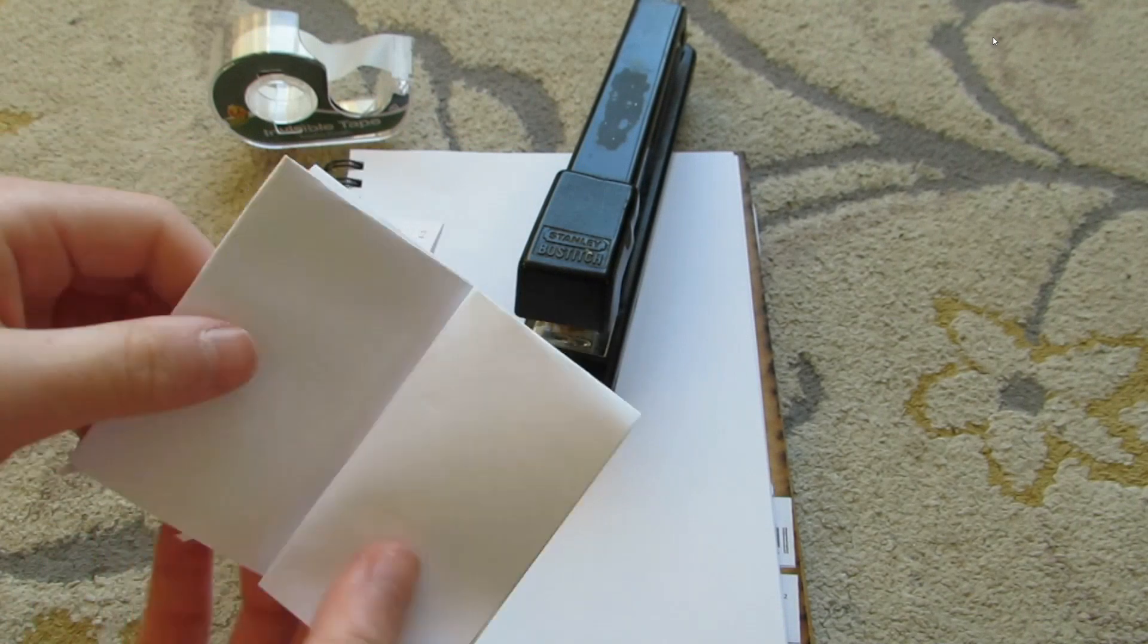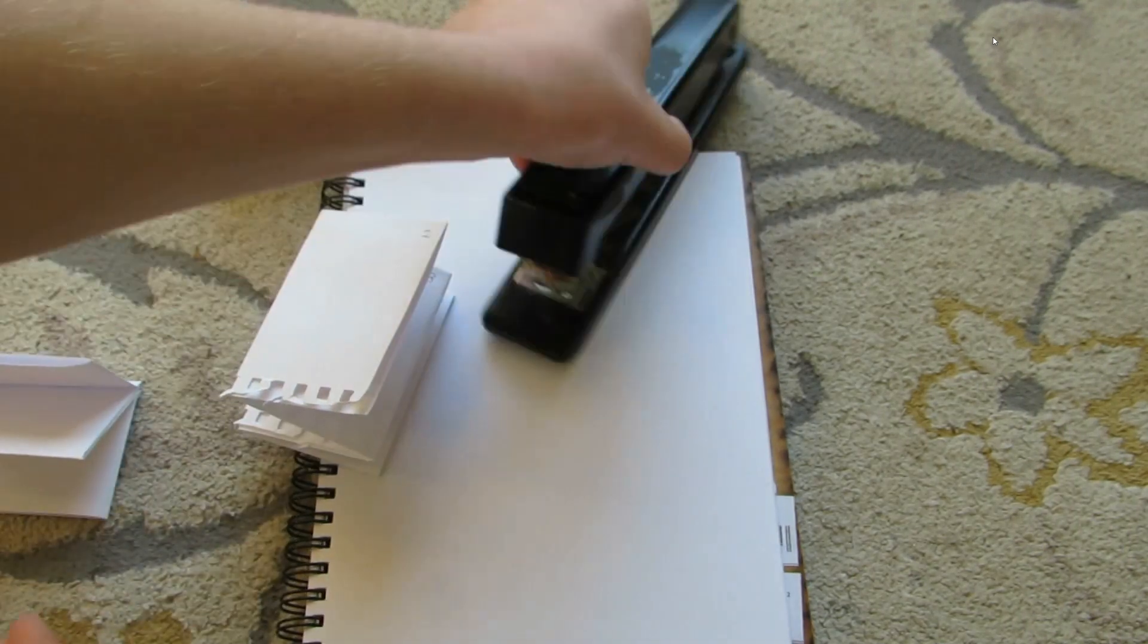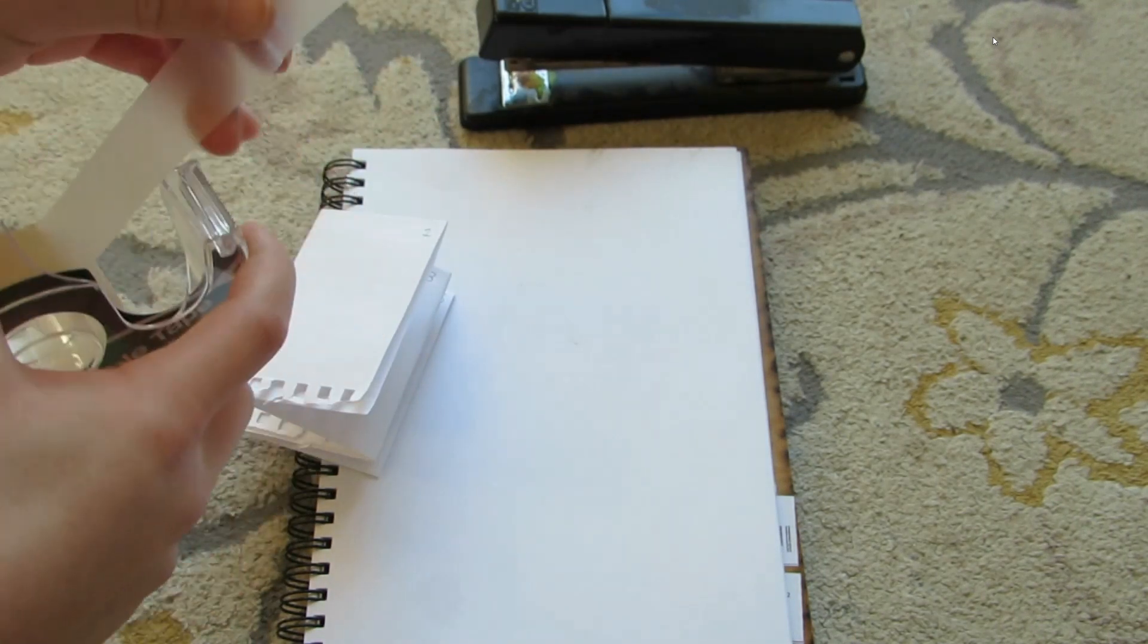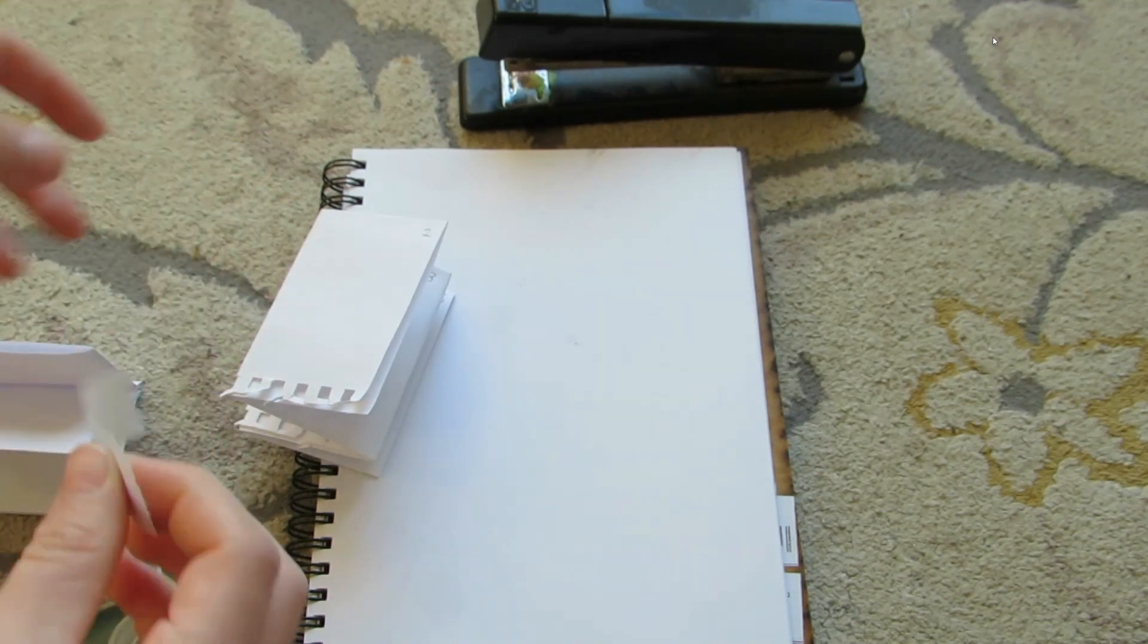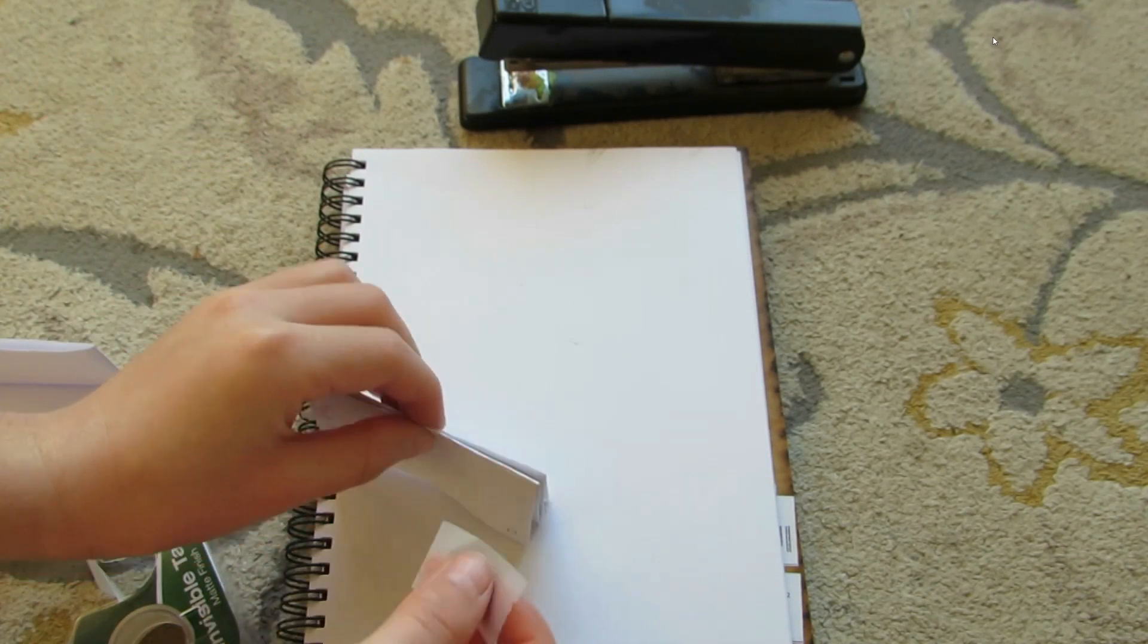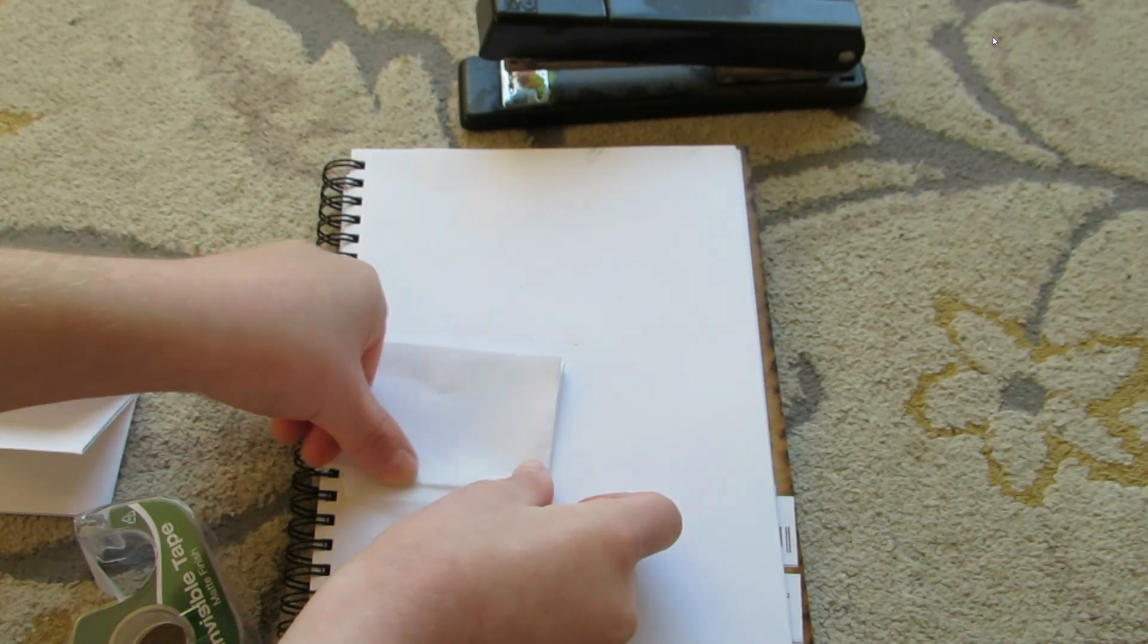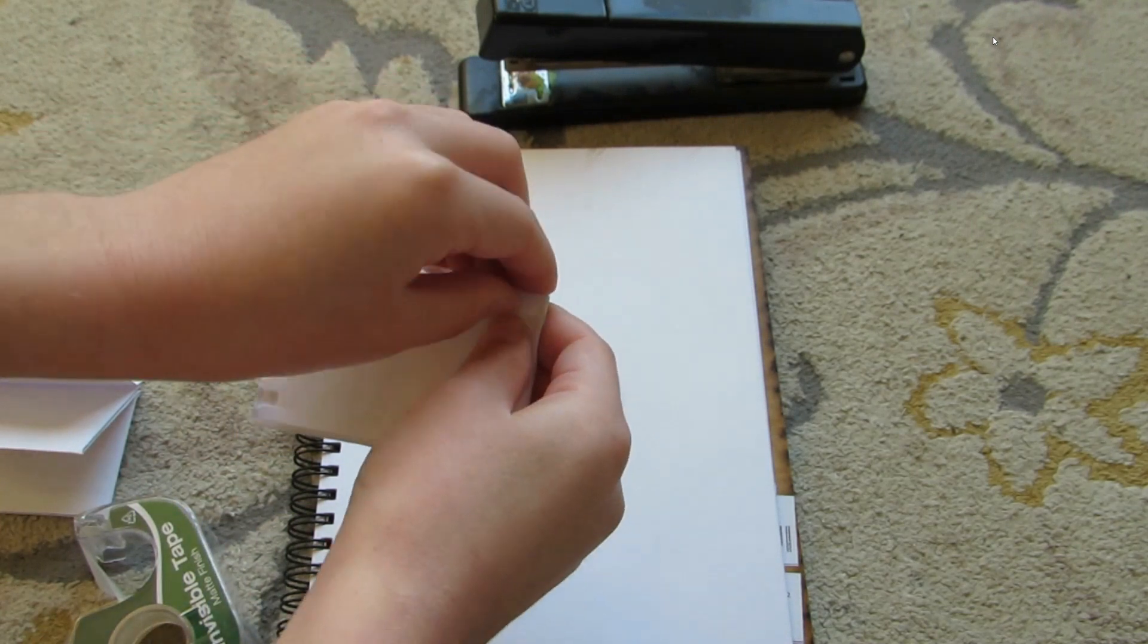And then we have our booklet. For tape it's a bit different. First we're going to take a piece of tape about as long as the book's height and set it down like so and tape like that. And then we're going to fold.